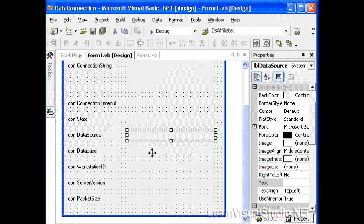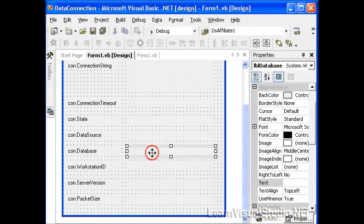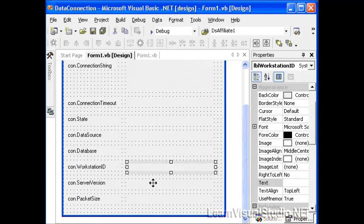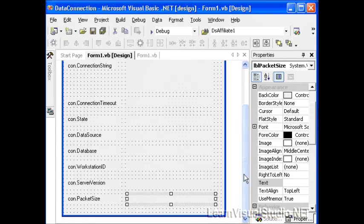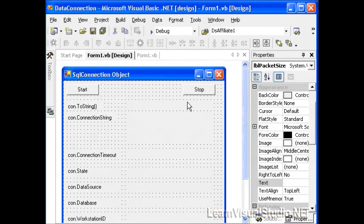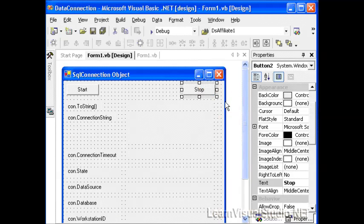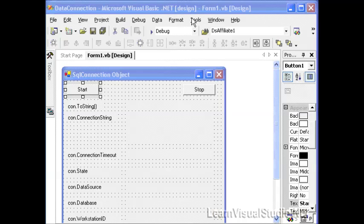The data source, the database, the workstation ID, the server version, and the packet size. When we click the stop button, we'll actually close the database connection.